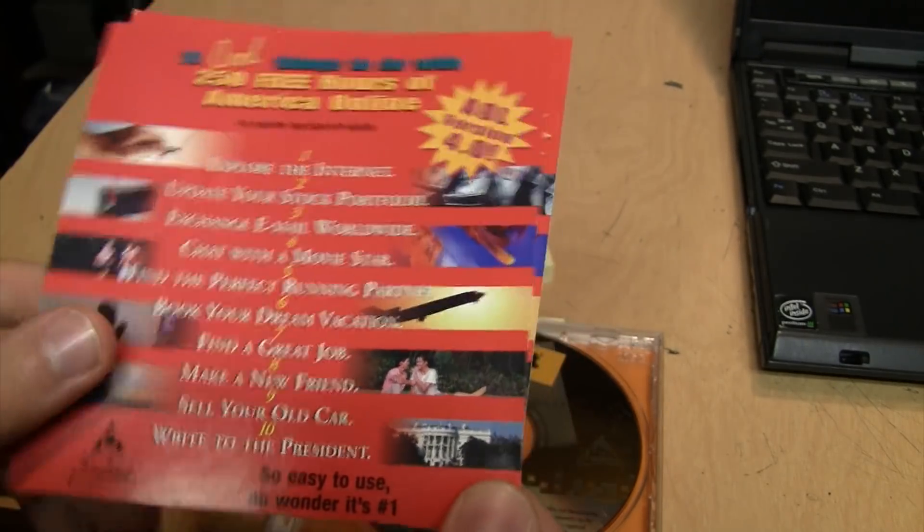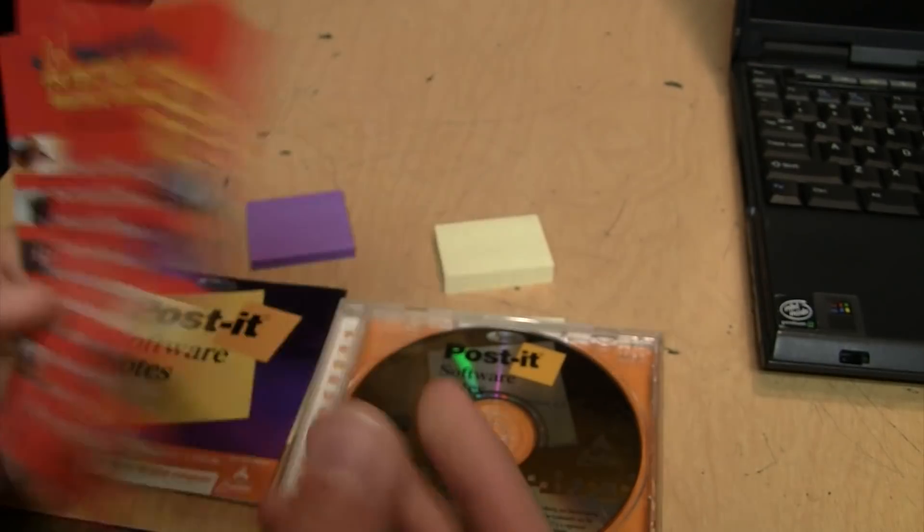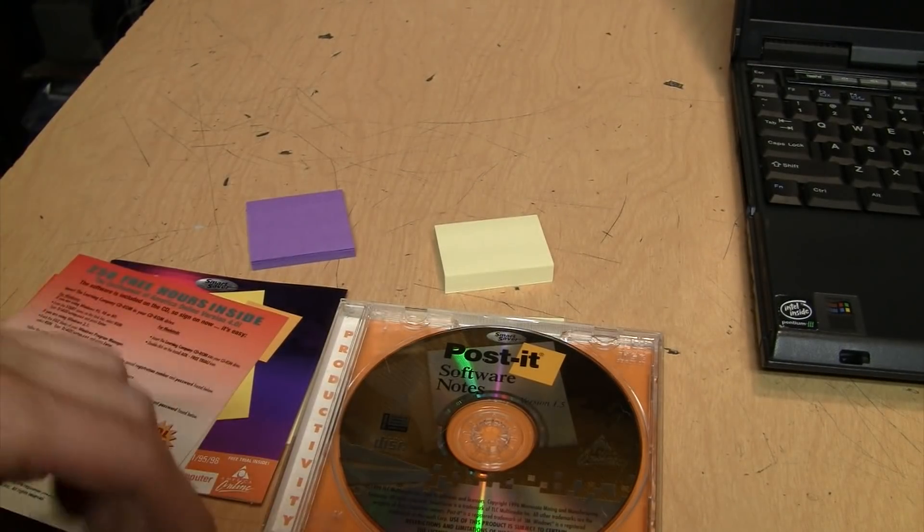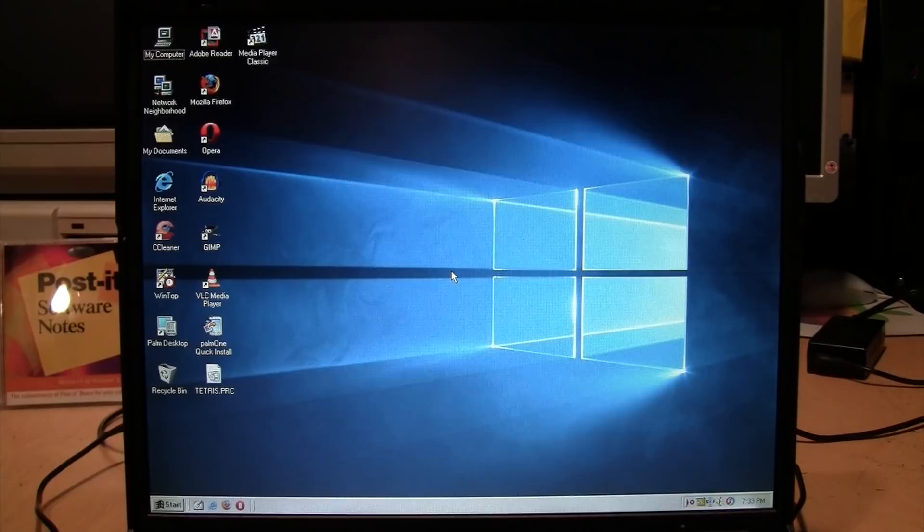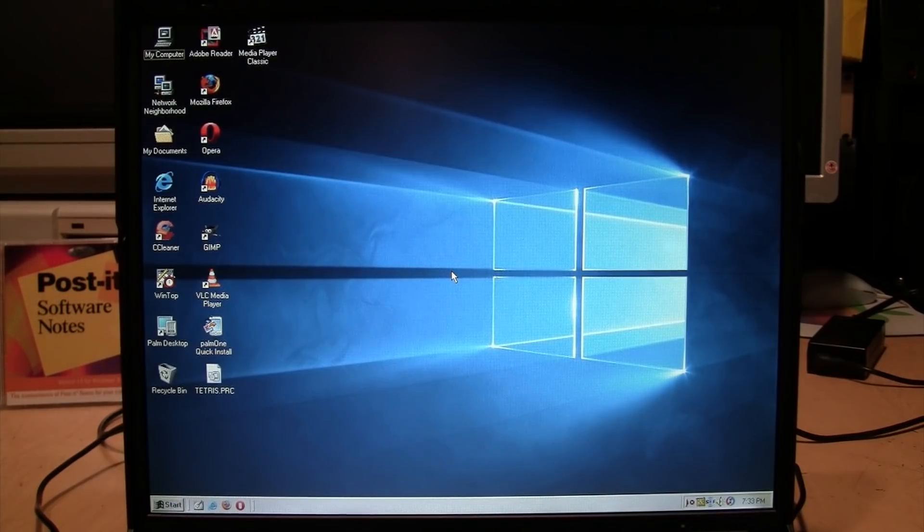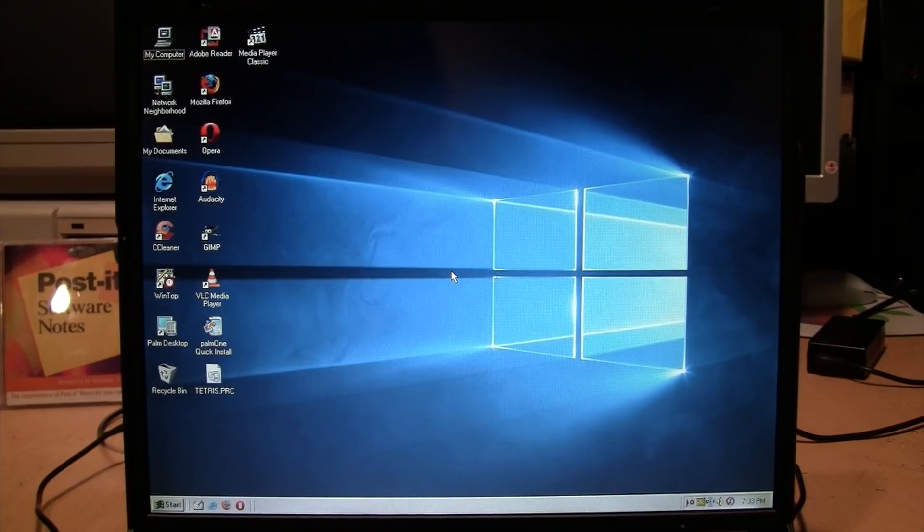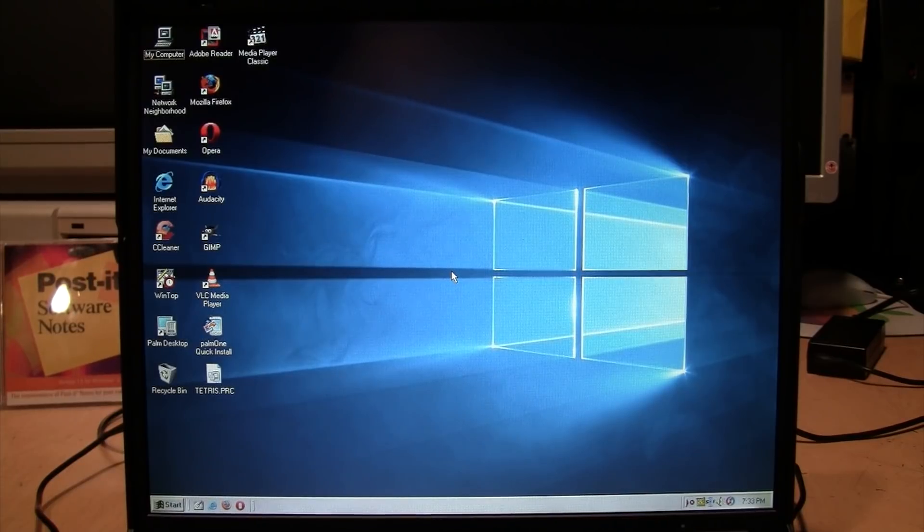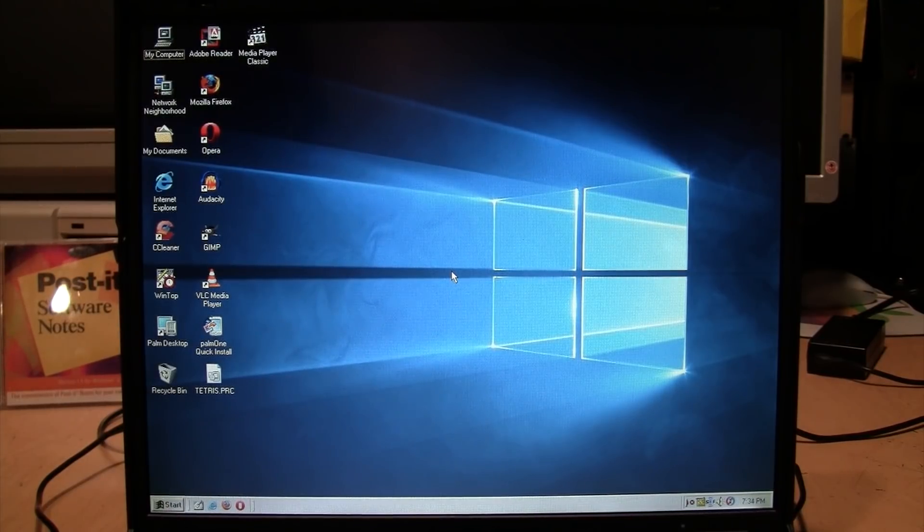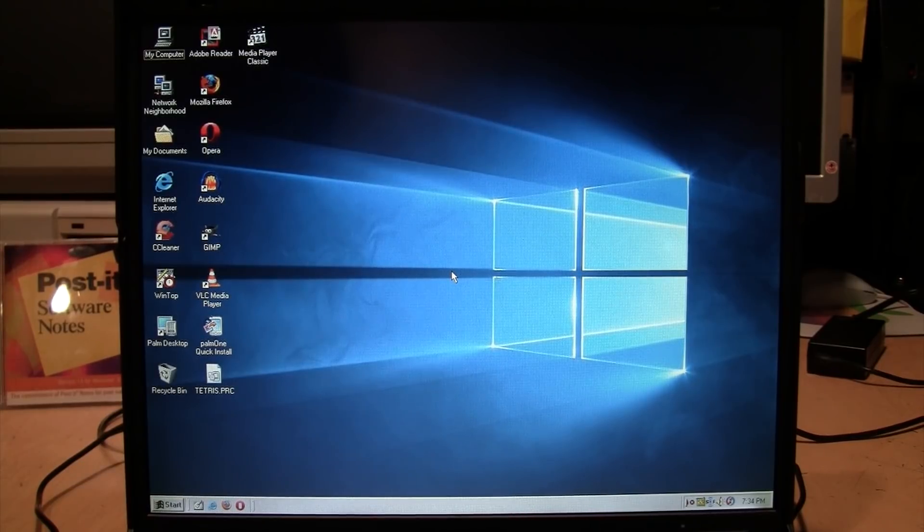Book your dream vacation, get a great job, make a new friend, sell your old car, write to the president. Not anymore - he's not using America Online, he's using Twitter most of the time. So I have my trusty old ThinkPad T20 running Windows 98 Second Edition, sort of made to look like Windows 10.